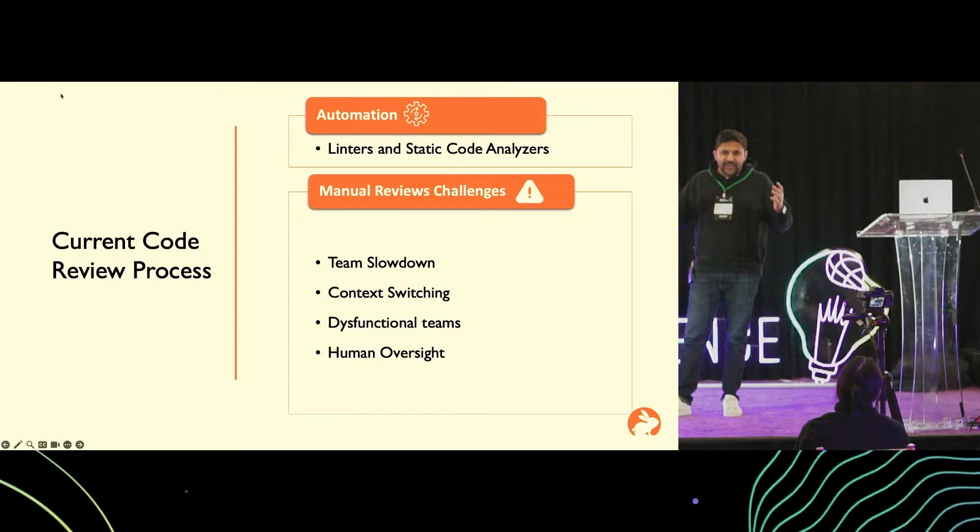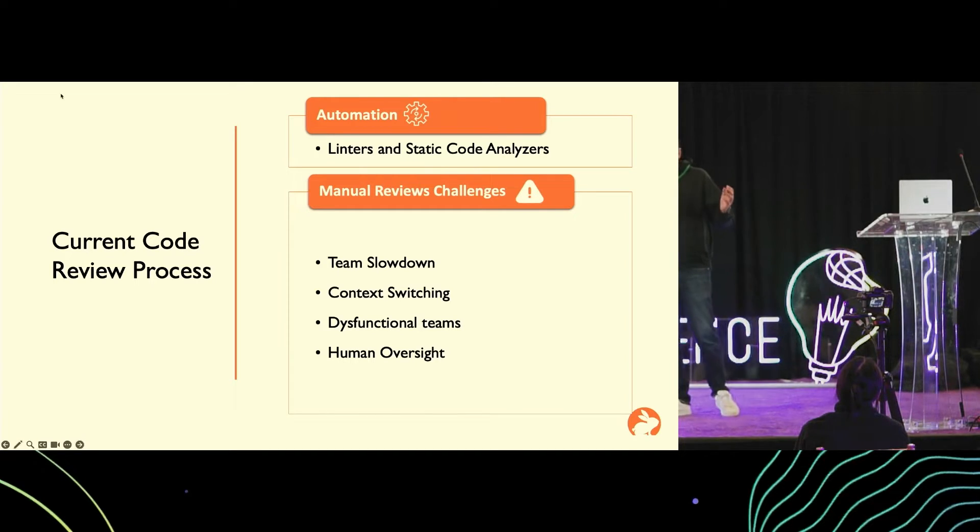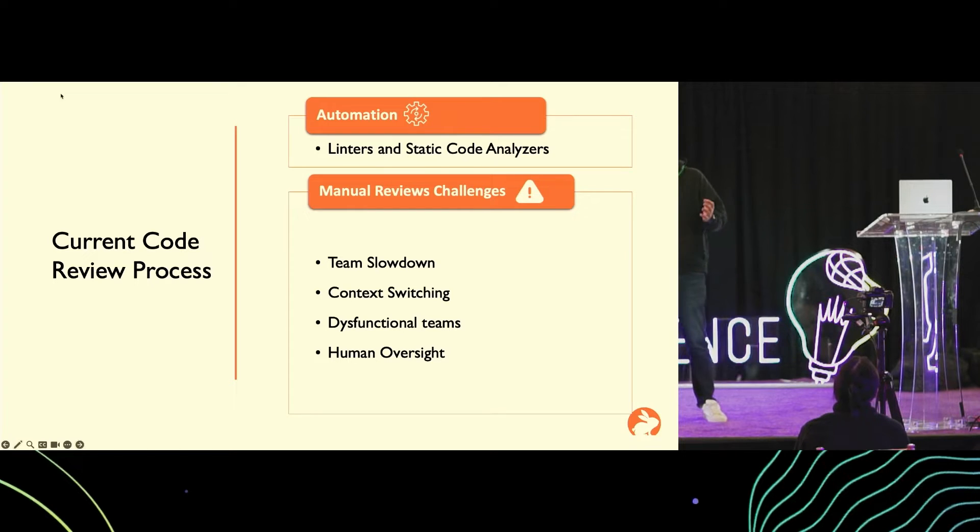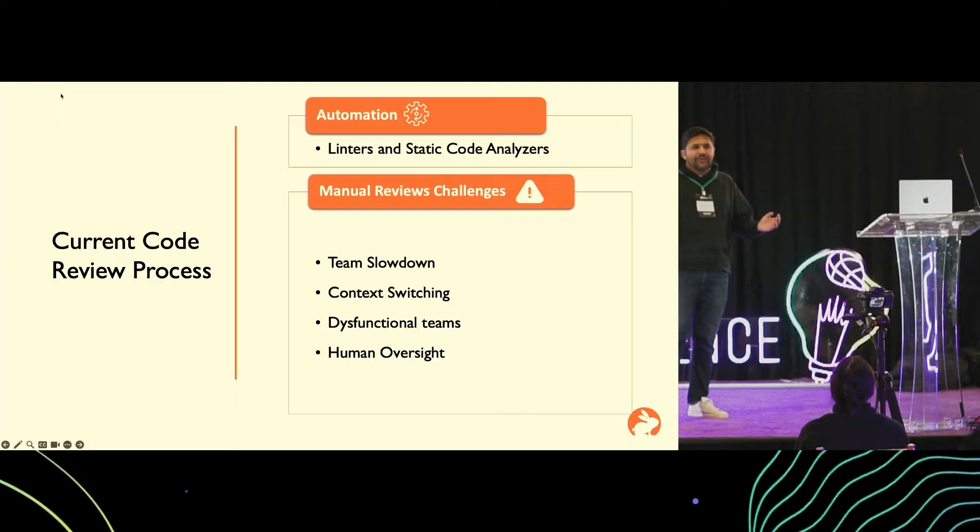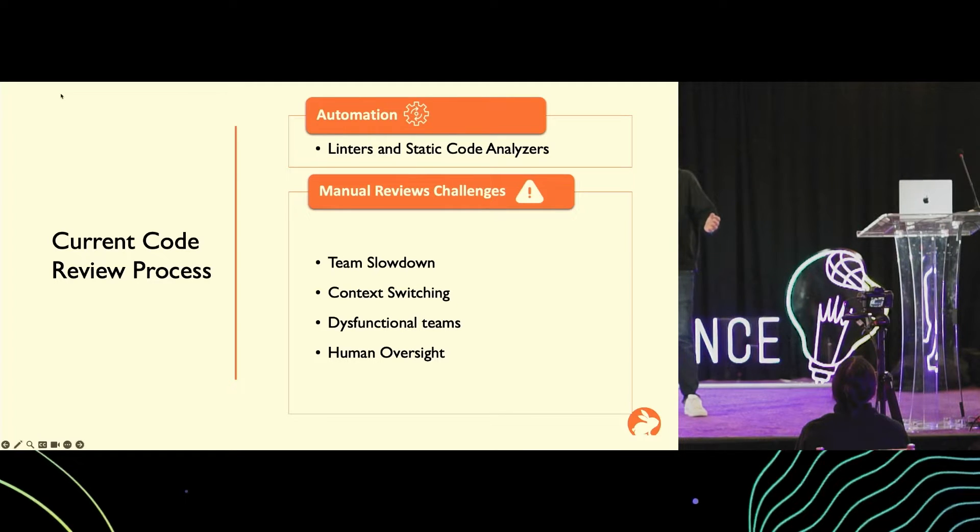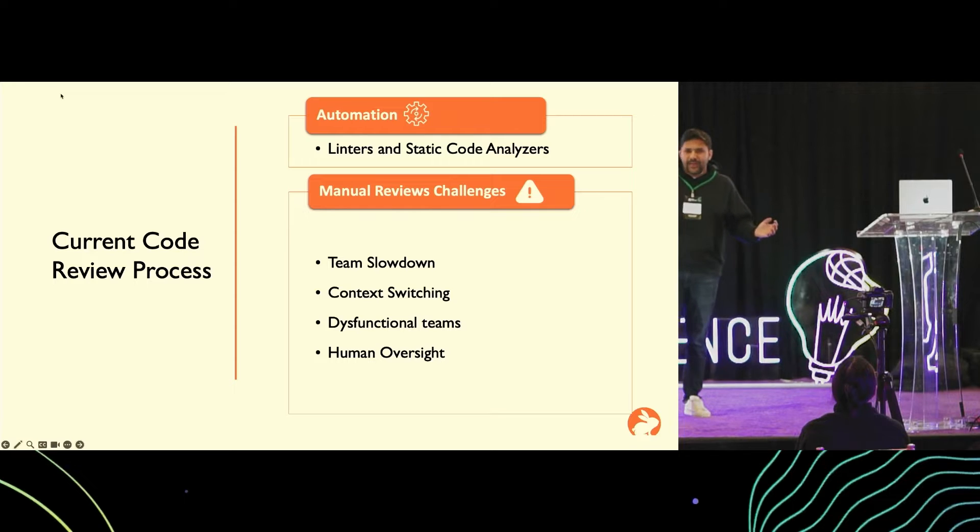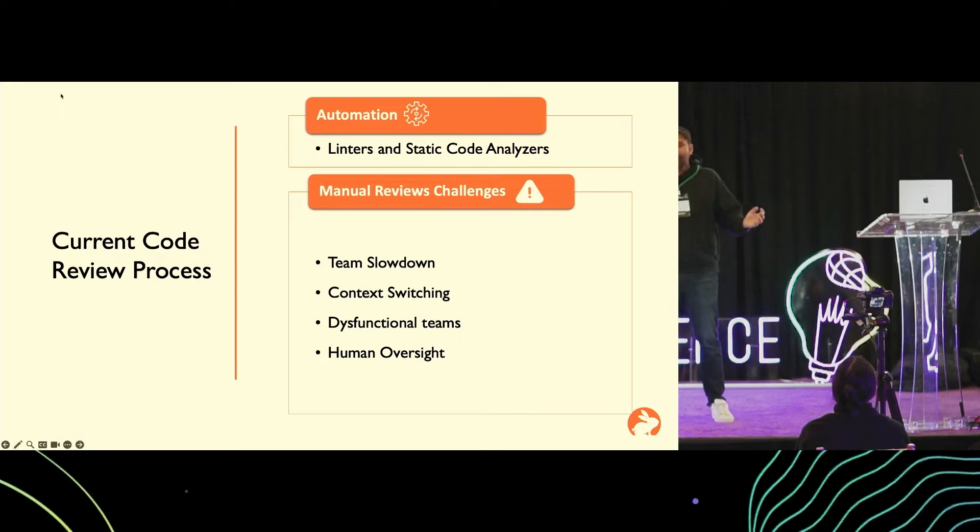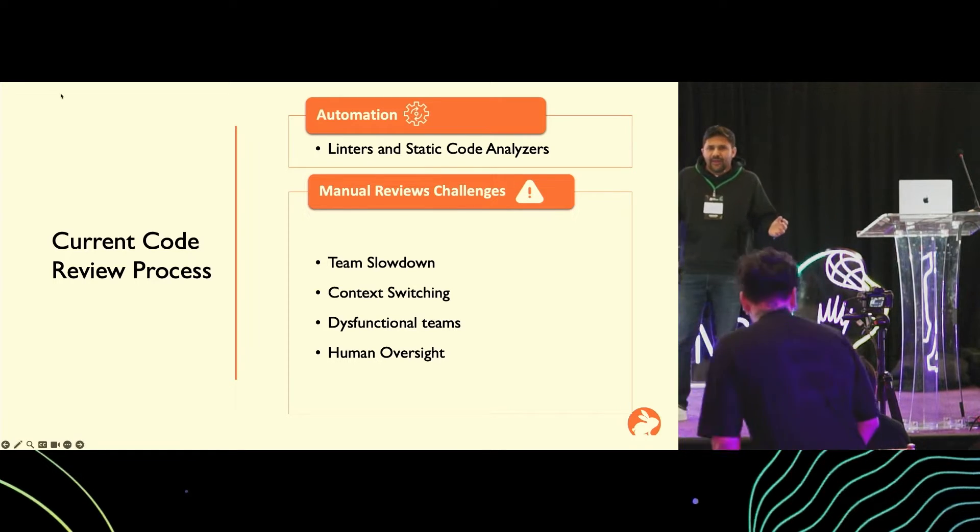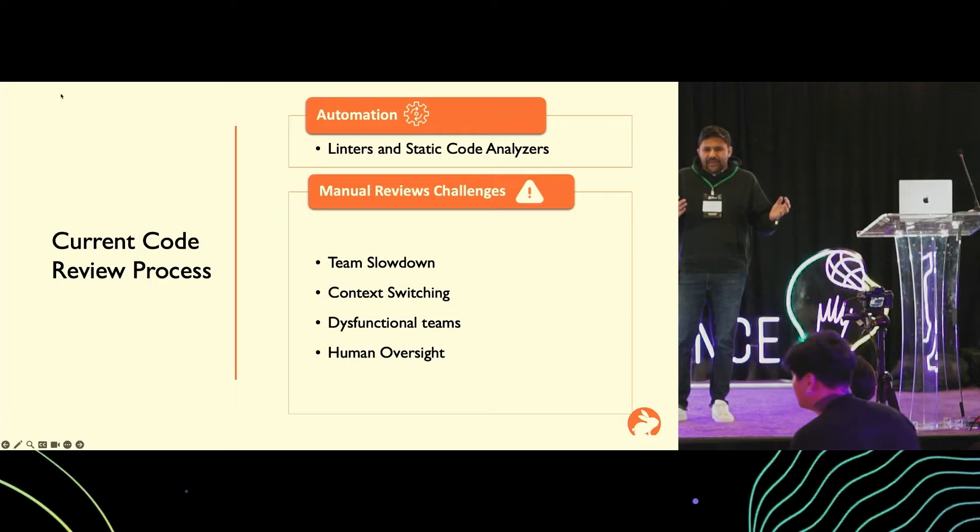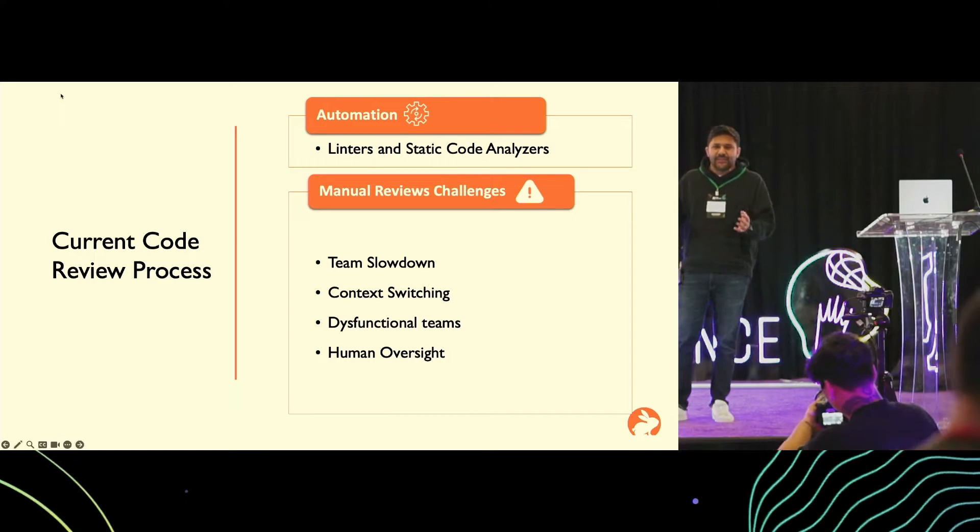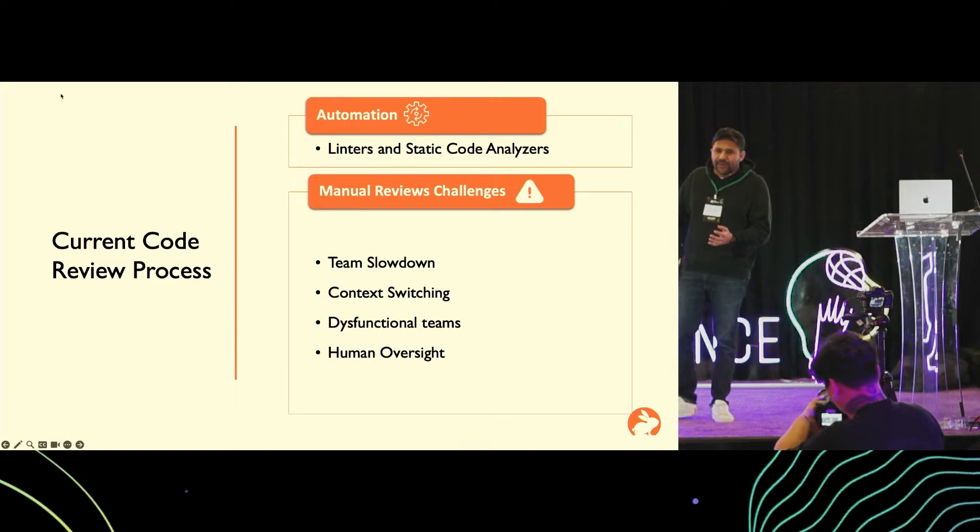But what these really lack is context where feedback is based on the functionality, based on the intent of the code changes, based on the design patterns that the organization follows. For these reasons, code reviews have largely been manual up until now. If we look at the CI/CD pipeline, except the code reviews, everything else is pretty much automated.